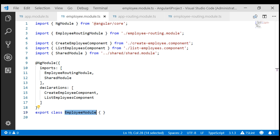As you add more features to your application, you'll have more feature modules like reports module, admin module, etc. As you add more feature modules, the overall application size will continue to grow. At some point, you will reach that tipping point where the application takes a very long time to load.